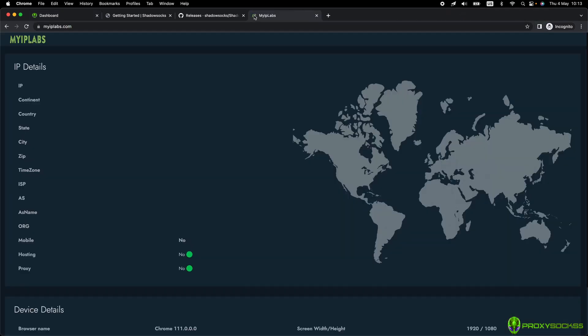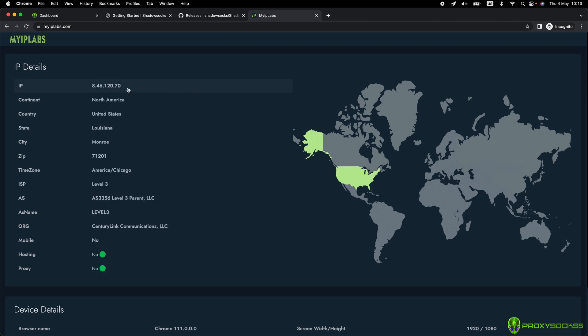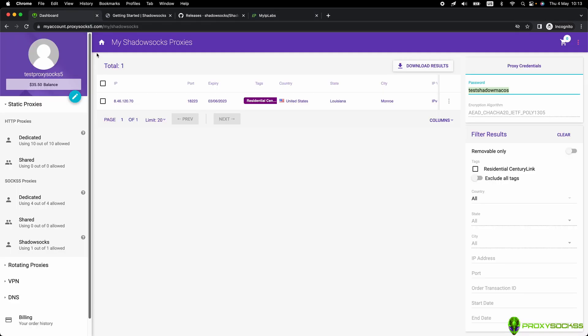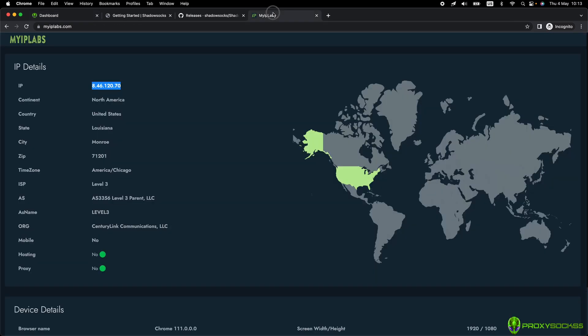Now, let's check our IP. As you can see, the IP was changed with the one we set up in Shadowsocks.